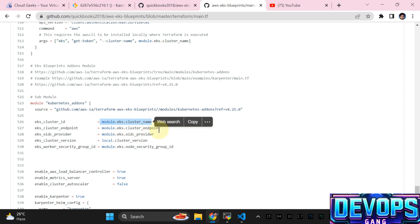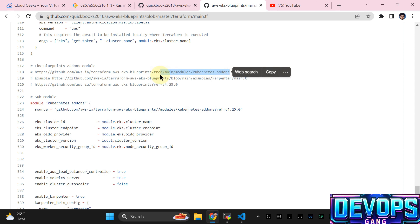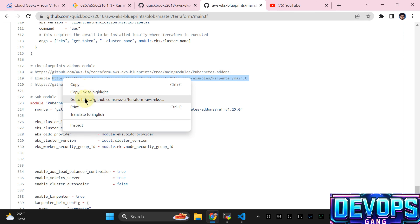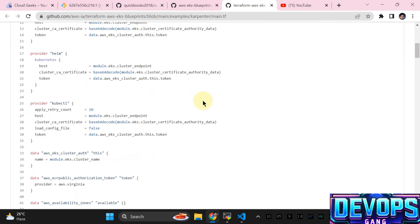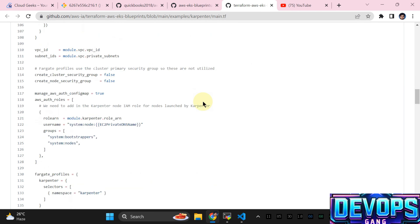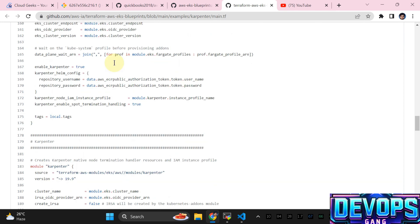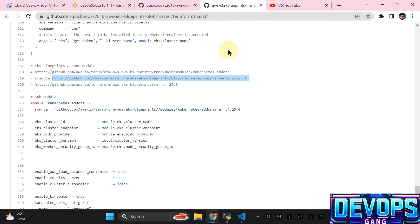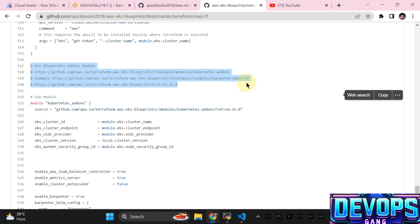This is our EKS cluster name, endpoint, and ID — I've already shown from the Kubernetes add-on where you can see all the input values. Some examples are available there as well. I've already added this from the official documentation. For instance, the Karpenter example is put here just to give an idea of what we are going to do.